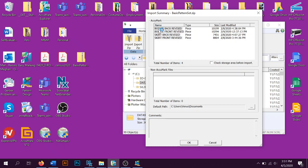I've got here the bodice back revised, bodice front revised, skirt back revised, and skirt front revised. I'm going to go ahead and hit OK.